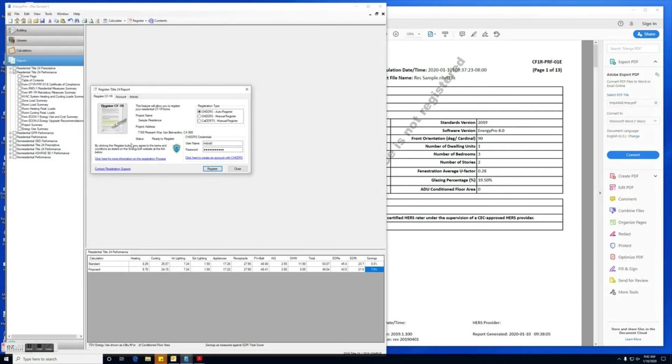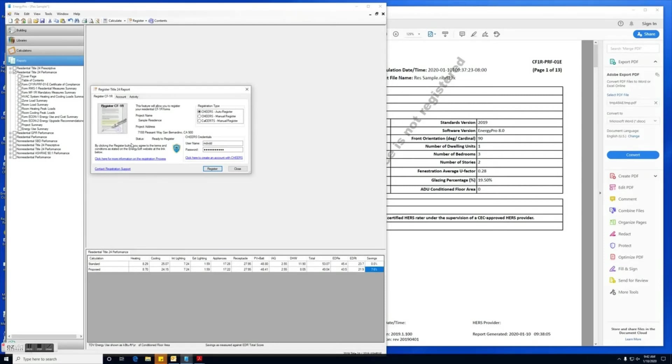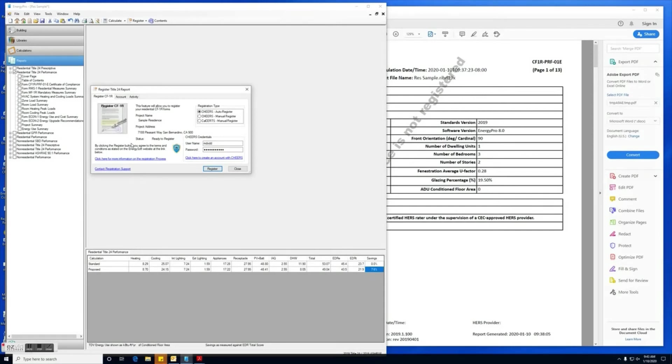Next we'll click OK, and now you're going to have to wait while Energy Pro communicates with CHEERS on all the project information and gets the registered report delivered back. This can take upwards of 30 seconds to a minute depending on your internet connection and computer speed.